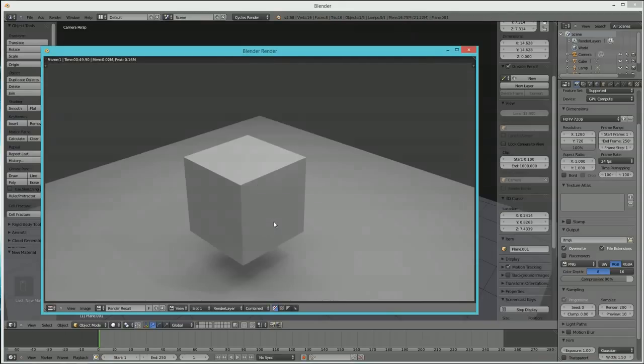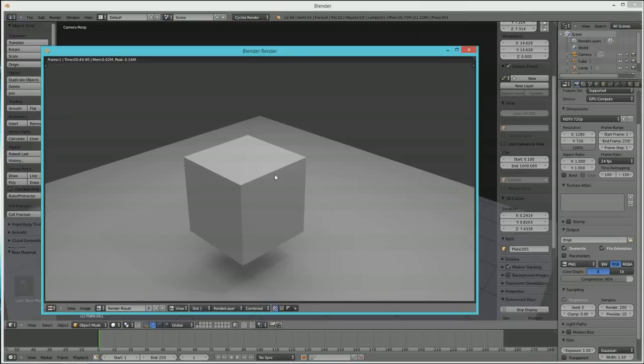Now, one other cool thing I'm going to show you with Cycles that's very cool. Normally, in Blender, you have to render something out to see an example. With Cycles, you don't have to. So let me close this window.